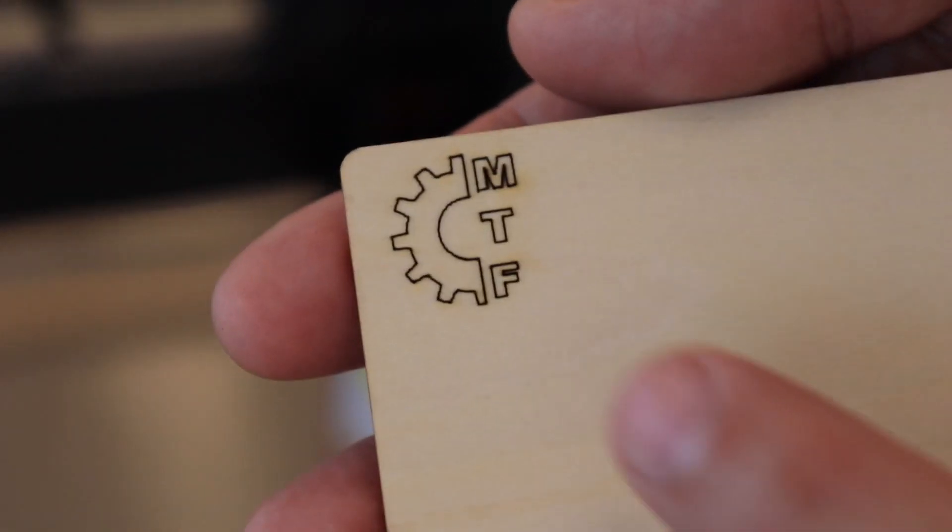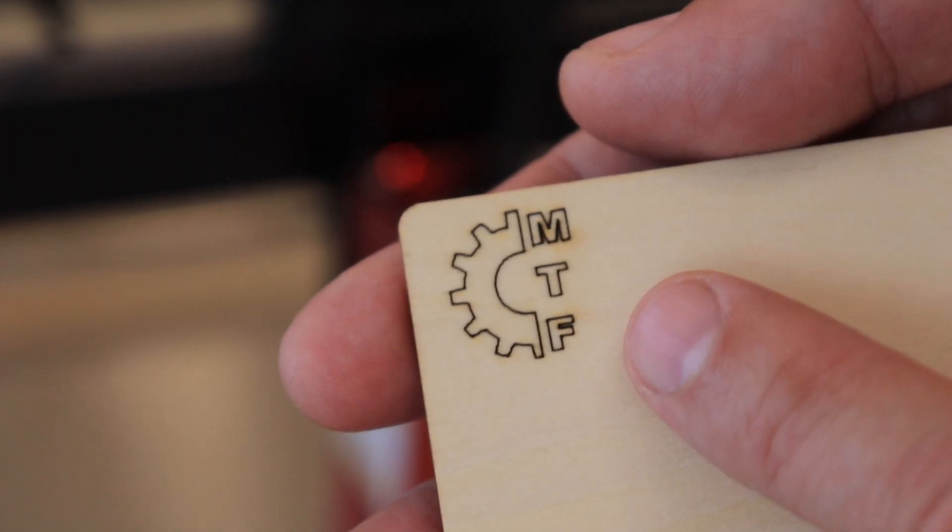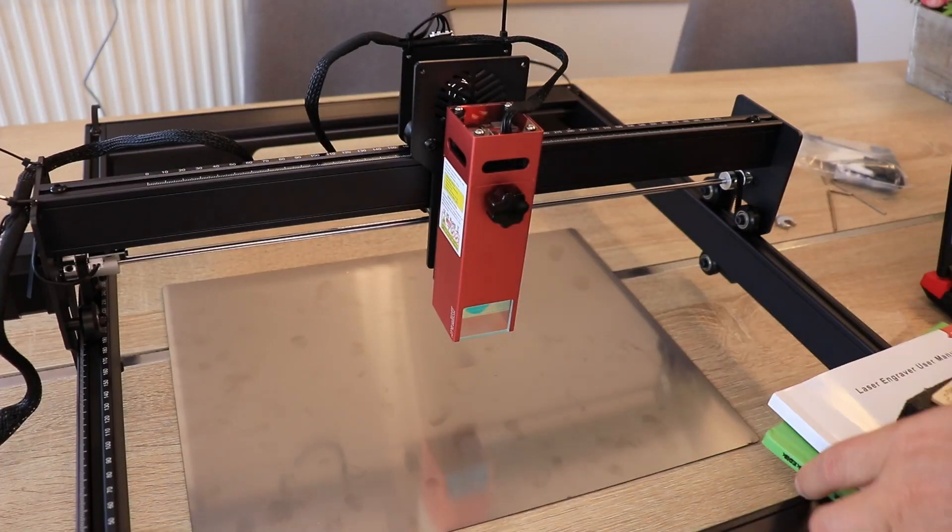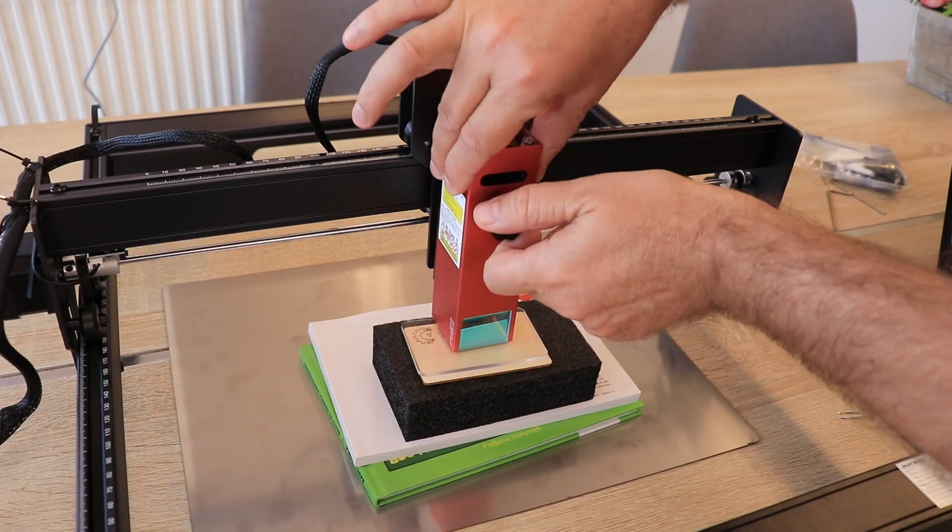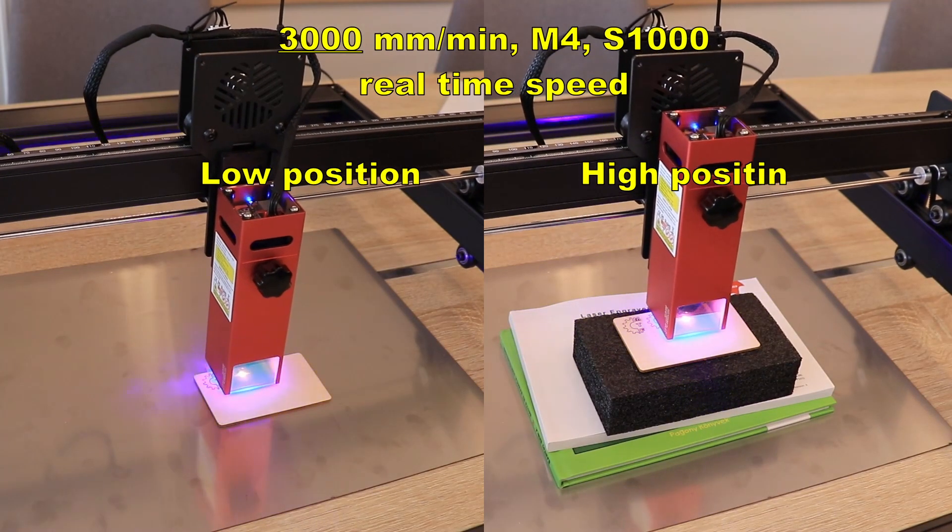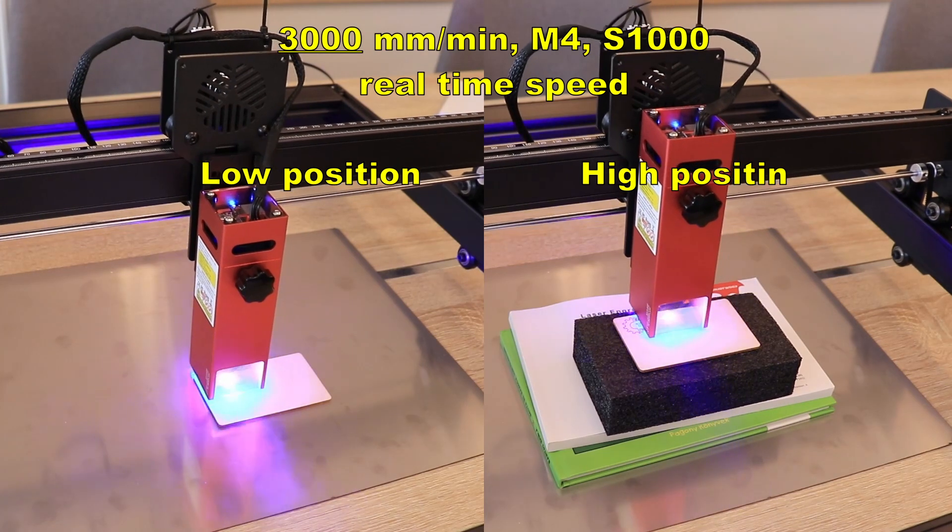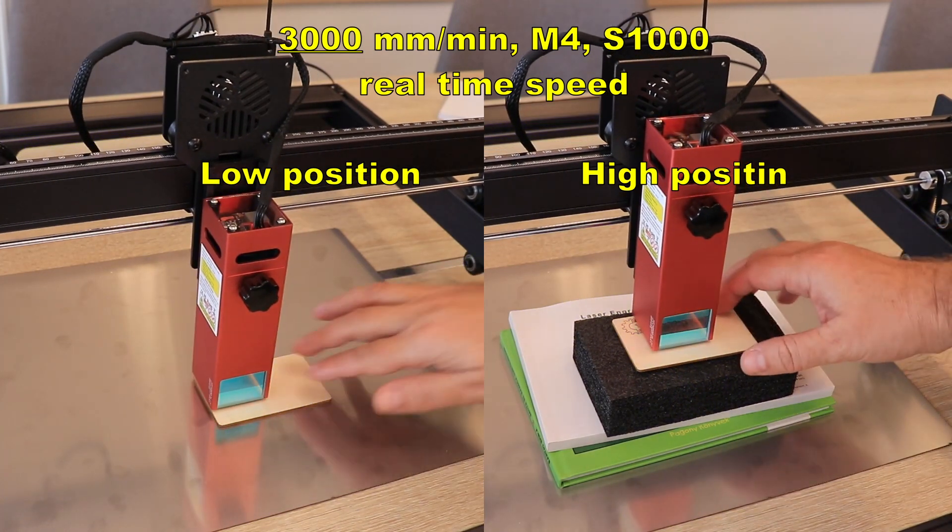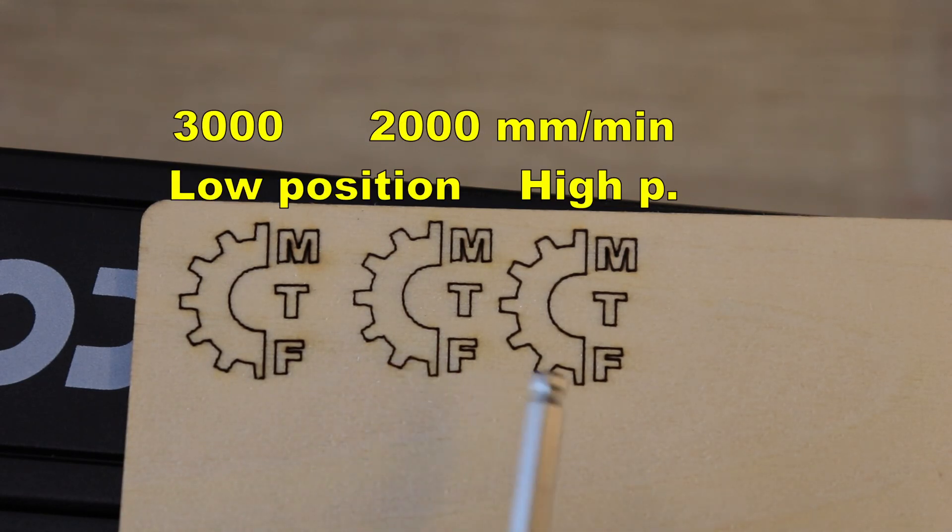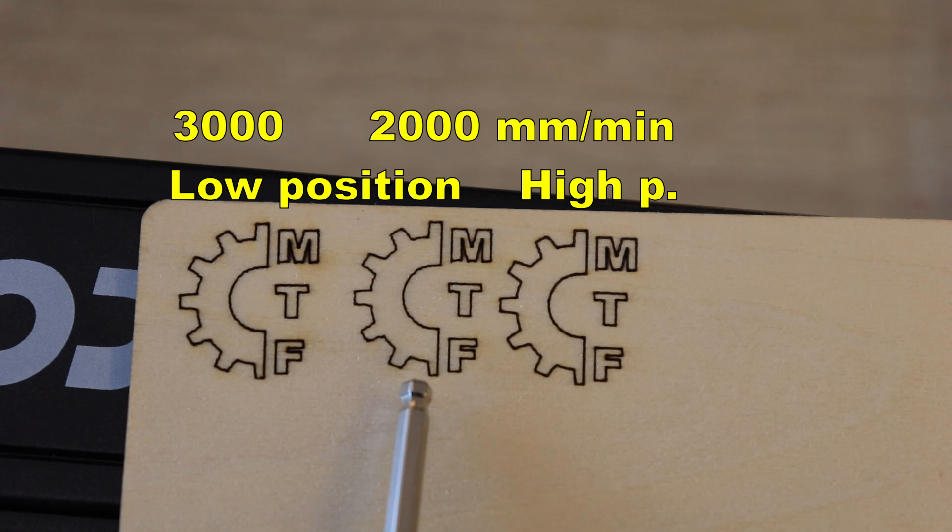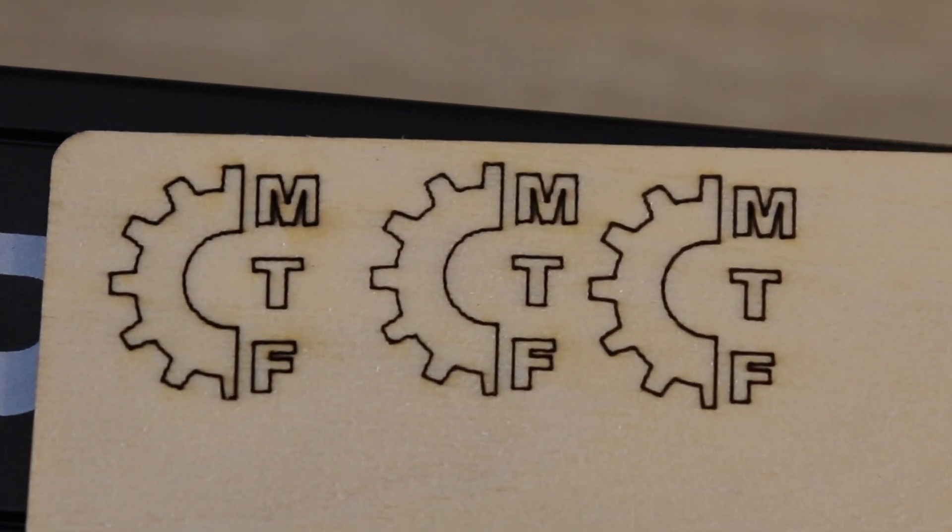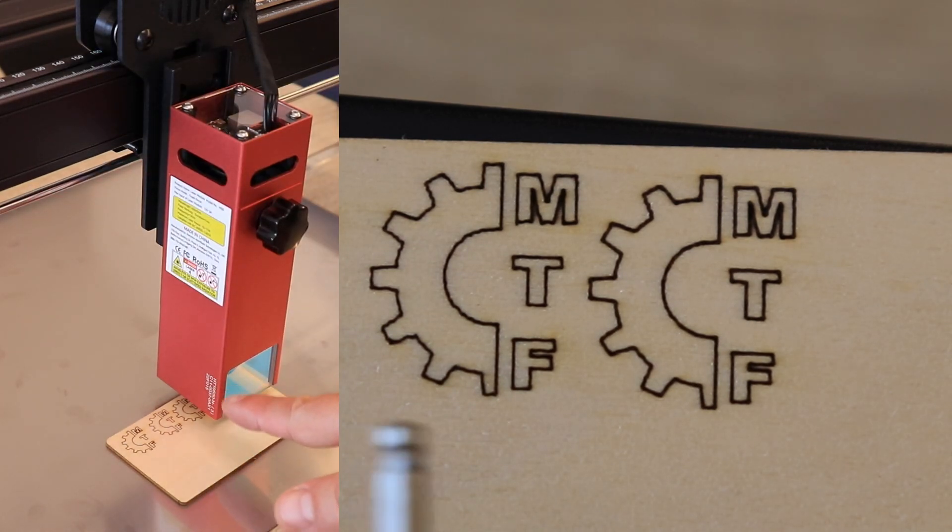Well actually, this is quite good quality too. I will repeat this with 3000 mm per minute. These two are engraved with the same settings in the lowest and highest position of the module. I was expecting a little bit more vibrations here, but they have very similar quality. So basically, this 40 mm alloy extrusion works great independent of the position of the module.